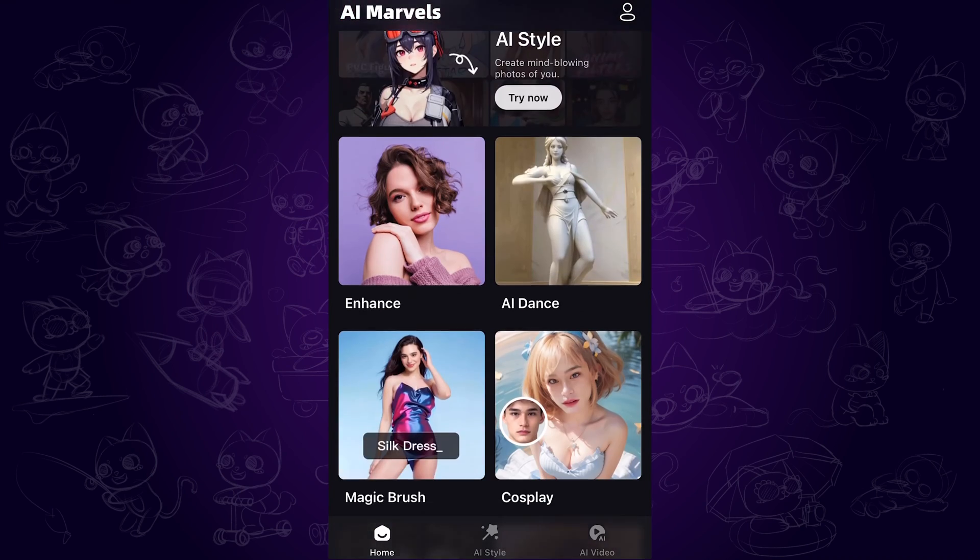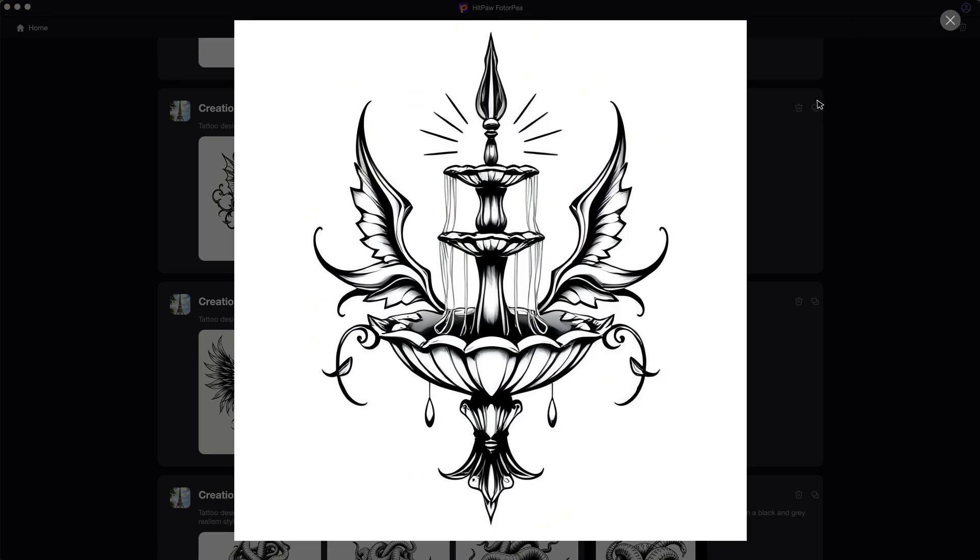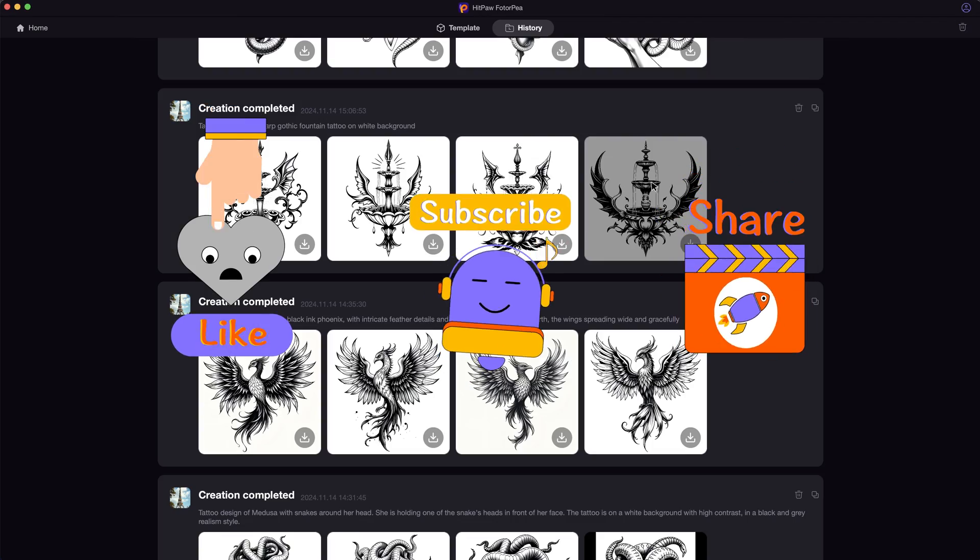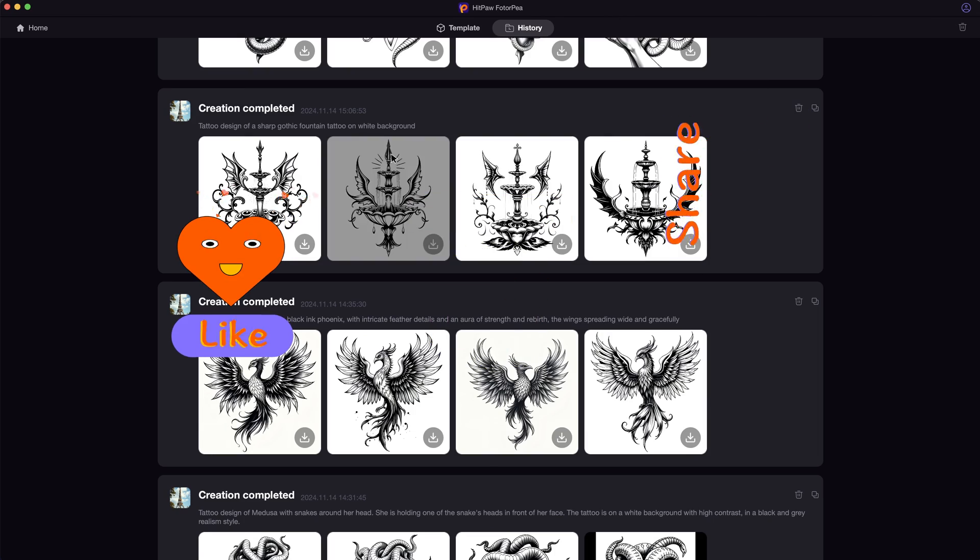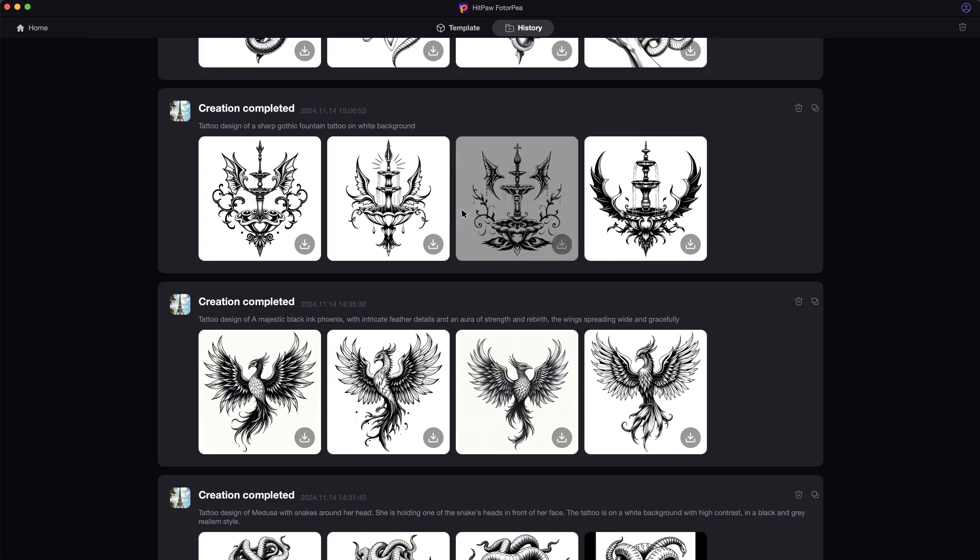Alright, that's the video for today. Hope this video helps. And please don't forget to like and subscribe to my channel for more AI content and tips. Thanks for watching. See you next time.